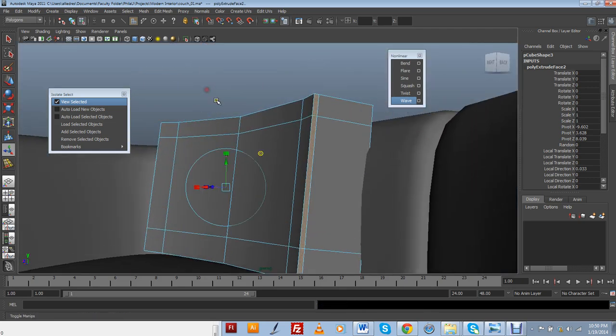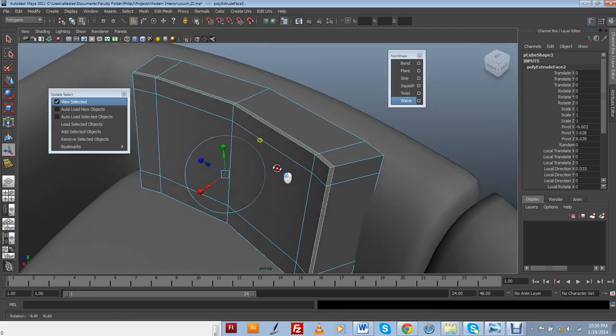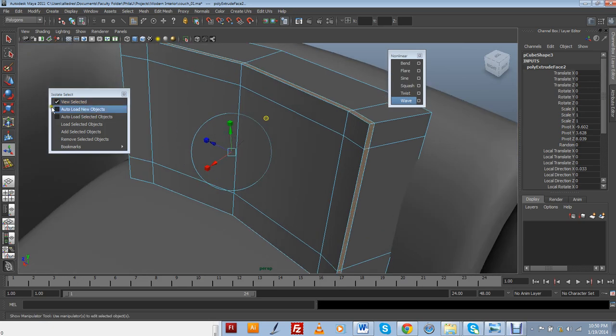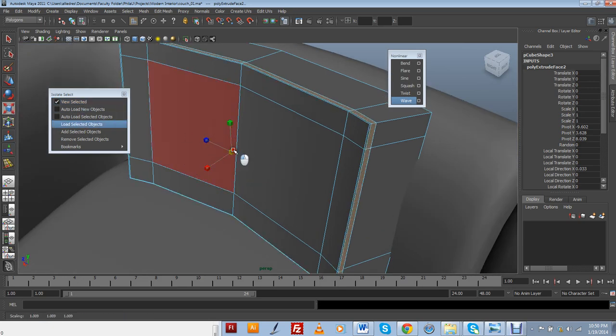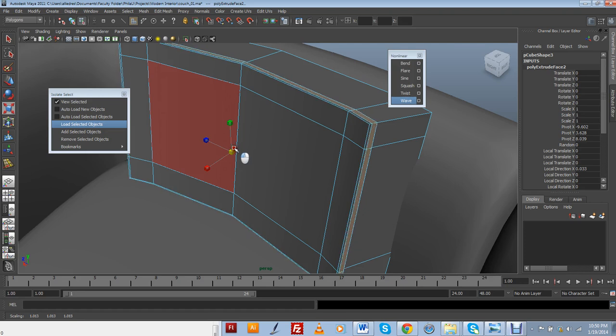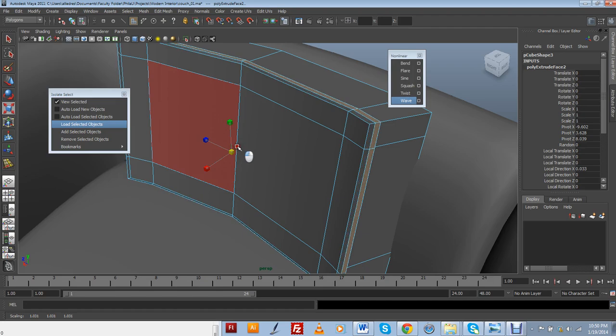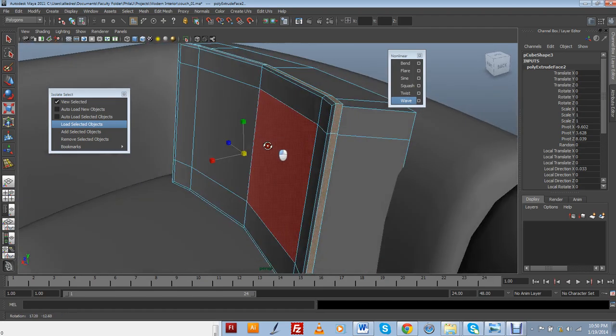And now I can go into my extrude. Alright, and then I just need to extrude it out from here. And that's going to create the seam that I was trying to create right there.